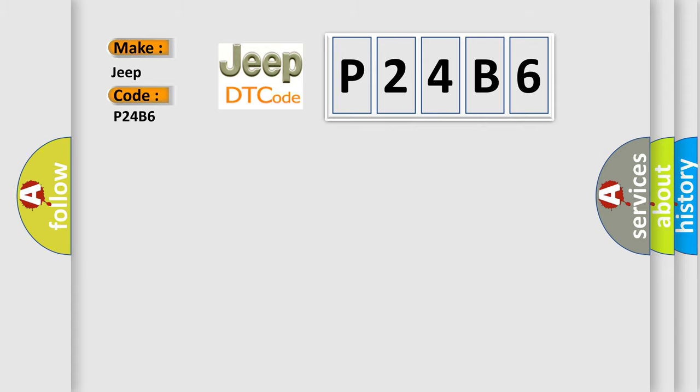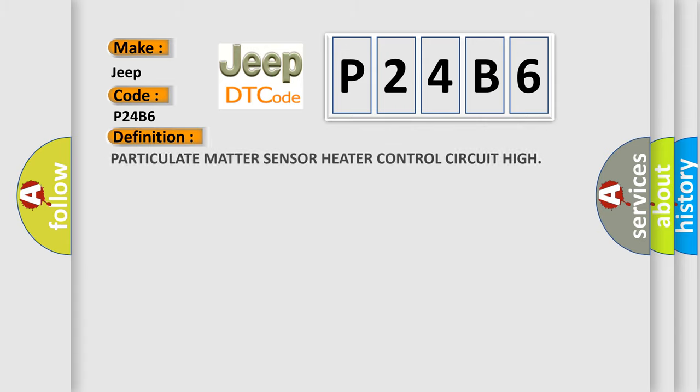The basic definition is particulate matter sensor heater control circuit high.